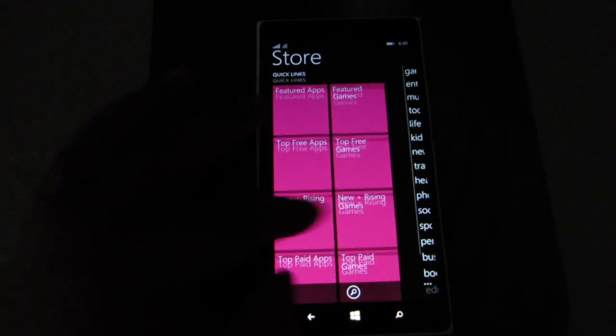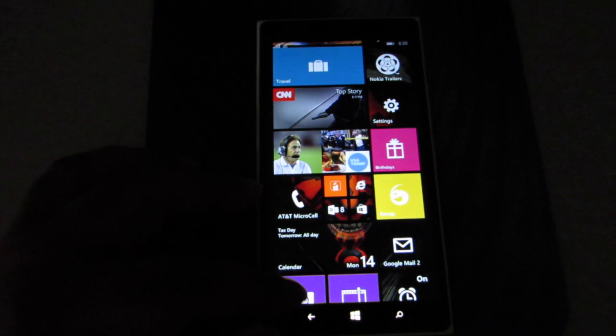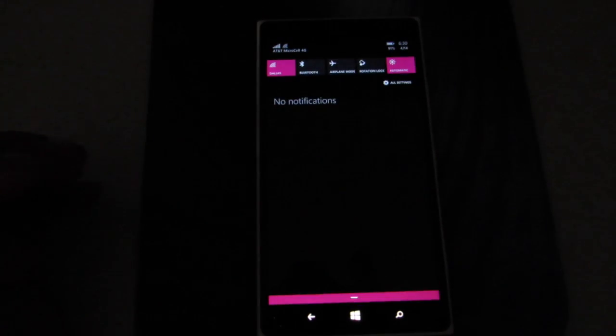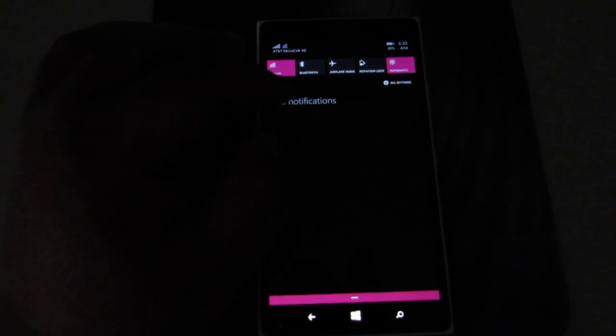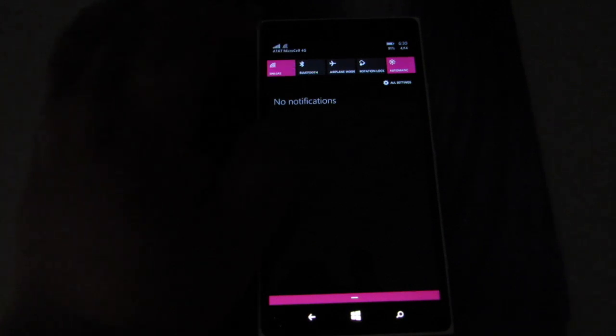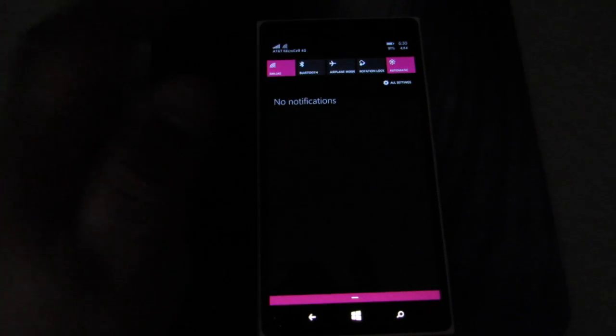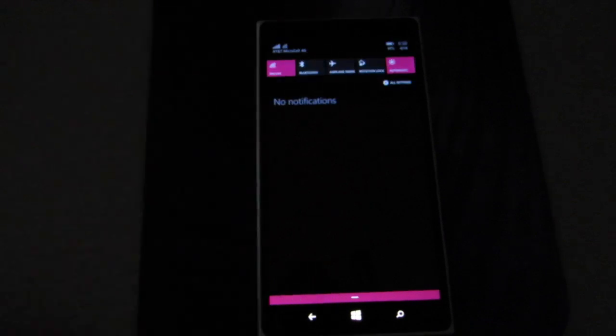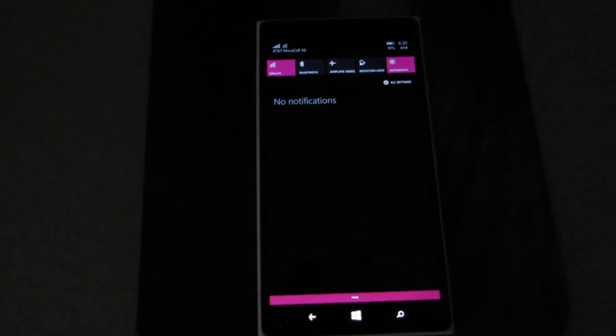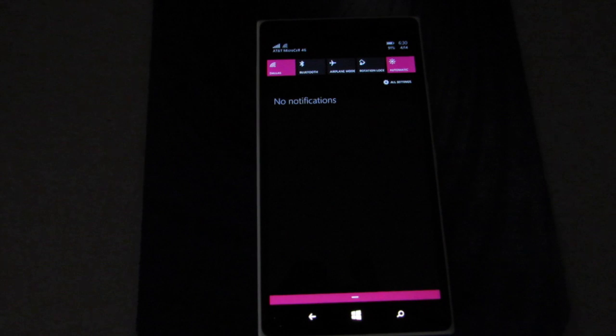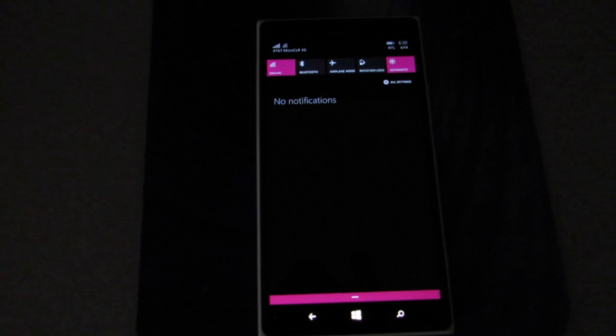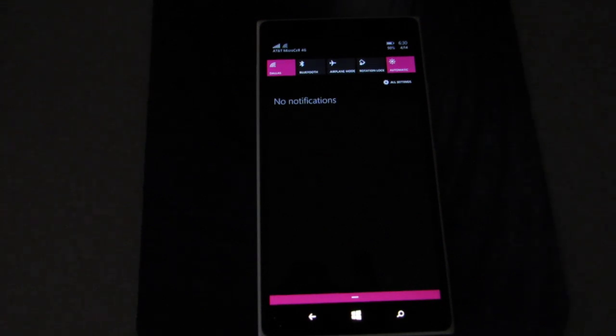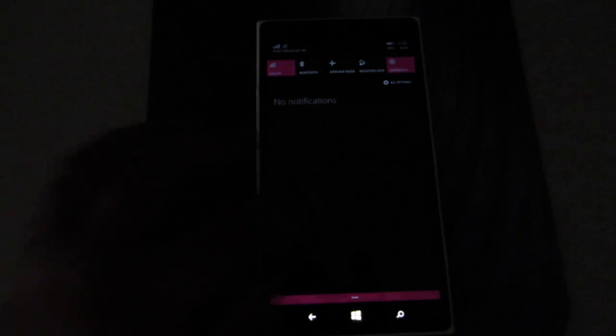Next thing will be notifications. I got nothing here yet but it does work. I had some earlier, but you got your WiFi, Bluetooth, airplane mode, rotation lock, and automatic. You can change your brightness settings right there, and click on all settings. It's really going to take you back to settings. This is really nice - again nothing new, other phones already have this - but for Windows Phone it's nice.